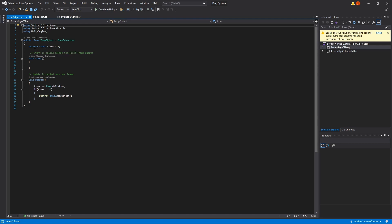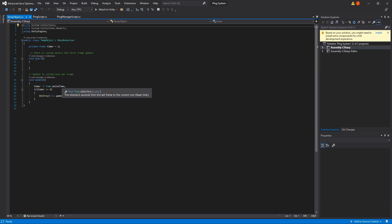You'll notice these disappear once spawned — that's because the prefabs have a script on them. It's very simple: we set a float timer to 2, and in the Update method we do timer -= Time.deltaTime. Once the timer reaches zero we destroy the game object, so the ping gets removed after spawning — otherwise the screen would just fill up with pings. If you enjoyed this tutorial please consider giving us a like, commenting, or subscribing.